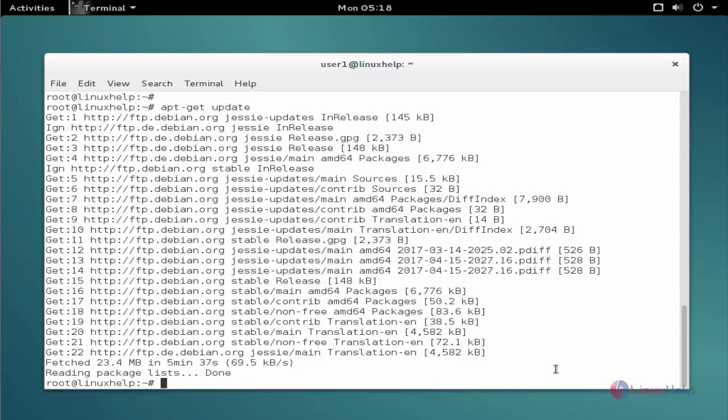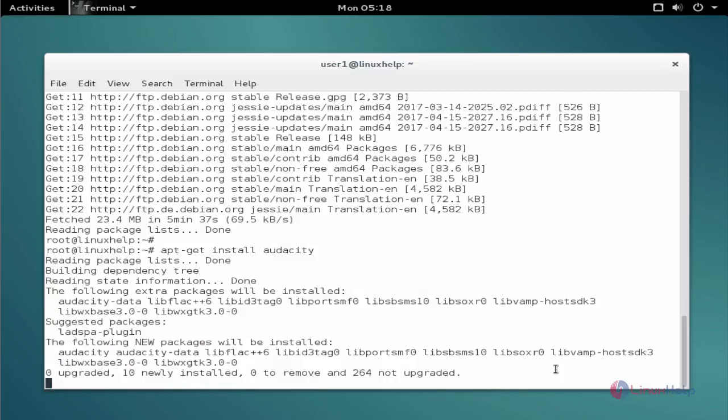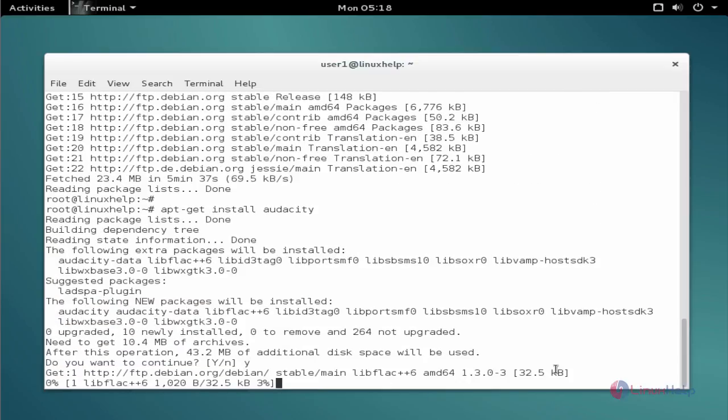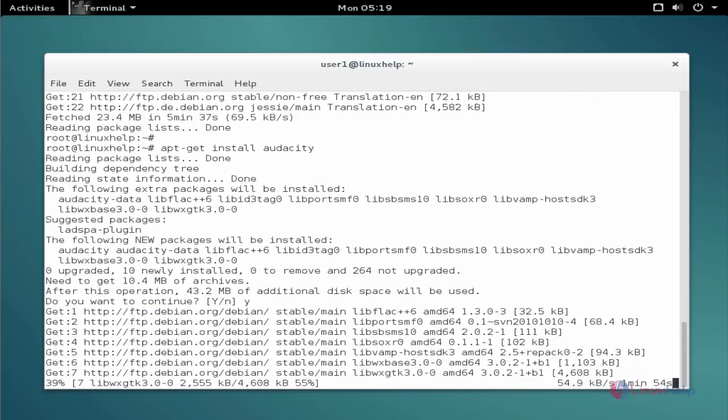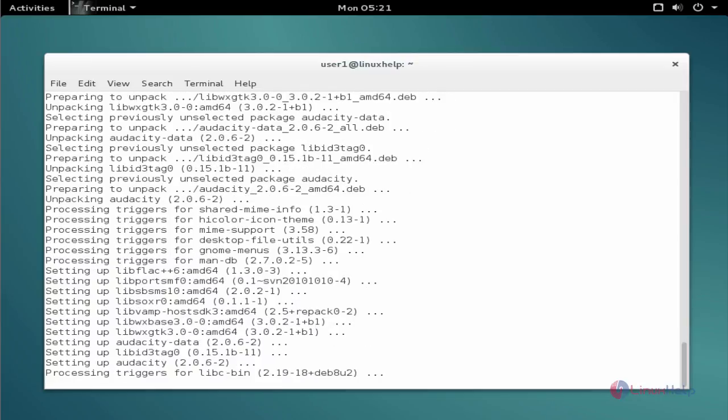The next command to install the package. The command is apt-get space install space Audacity. Y to continue. Now the installation process is successfully completed.